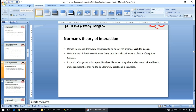Donald Norman is deservedly considered one of the greats of usability design — he spent his life on usability design. He is the founder of the Nielsen Norman Group and a former professor of cognitive science. In short, he is someone who spent his whole life researching what makes users tick and how to make products that they find ultimately usable and pleasurable.